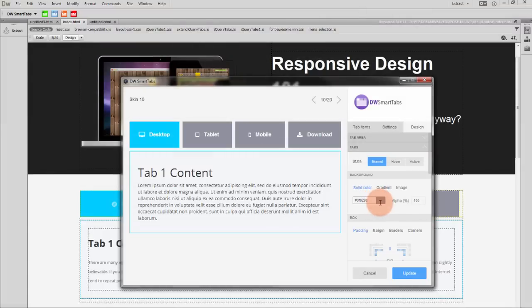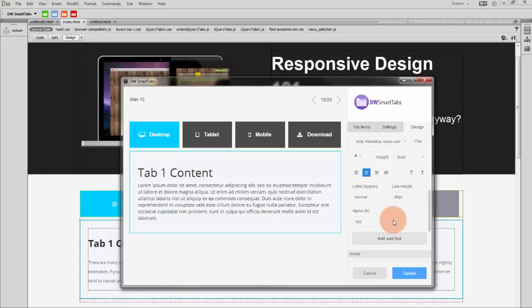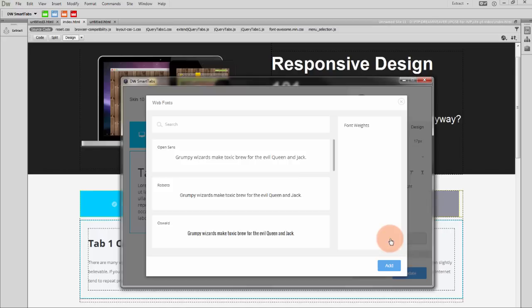Inside the Design section, you can change the look of the tabs, change typography, and use Google Web Fonts.